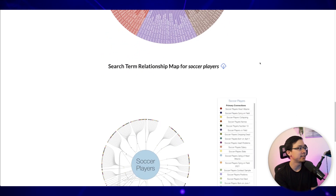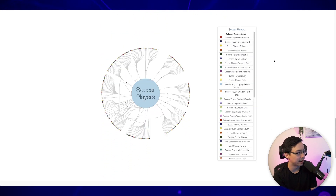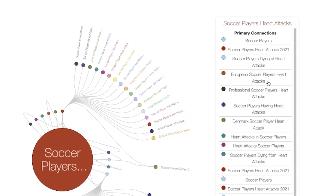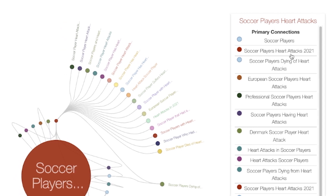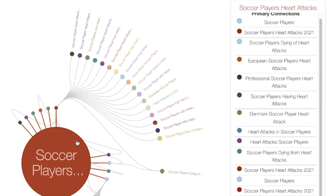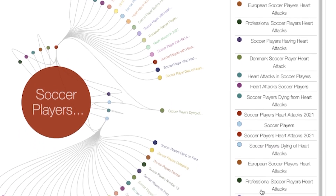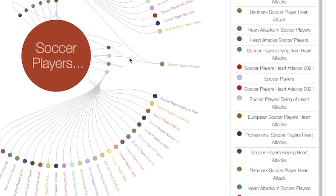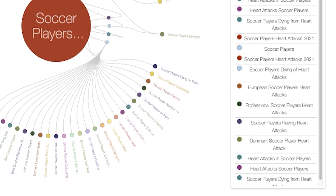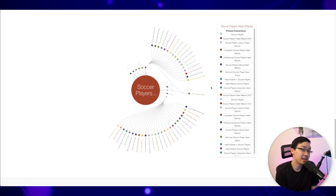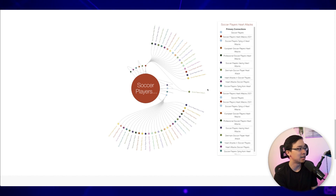What's also really cool is that you can actually see the search term relationship map for 'soccer players.' You can click into each of these respective search phrases and then see what might be connected to that phrase. For example, clicking 'soccer players heart attacks' shows things connected to heart attacks and different categories of players — professional players, European players, Denmark players. I really like that it gives you a more fun way to visualize things than working purely off Google, and it's a free tool.